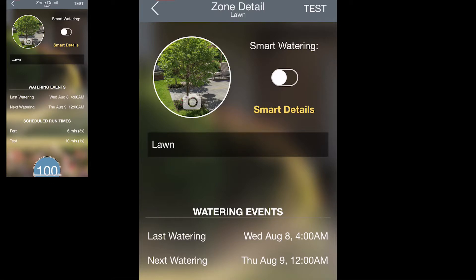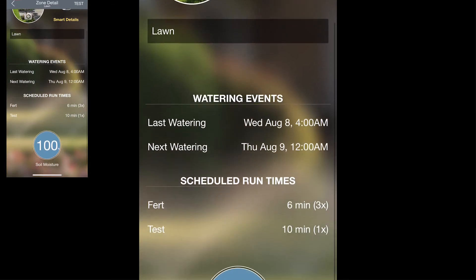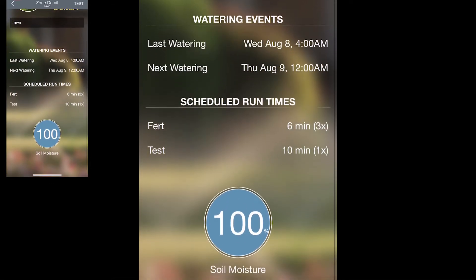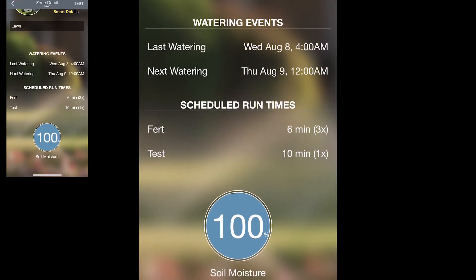More details that you'll see on this screen include the watering events — both the last watering and the next watering — and the scheduled run times, when the next scheduled run time will be. At the bottom of the screen you'll see an indication for soil moisture level. This will update automatically as the controller gets more information on both weather events and watering times for this zone.